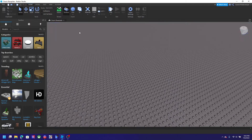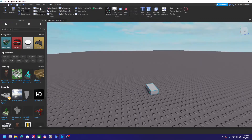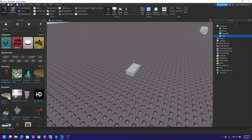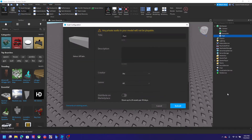It's pretty easy. Let's say I have a part right here and I want to save it. You'll need Explorer open — here it is. First get Explorer open, I did that, and then right-click and click 'Save to Roblox.'